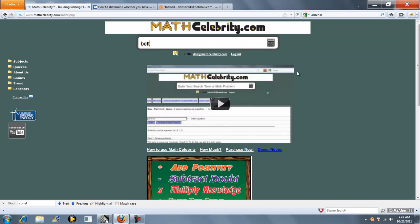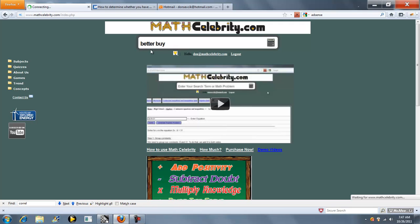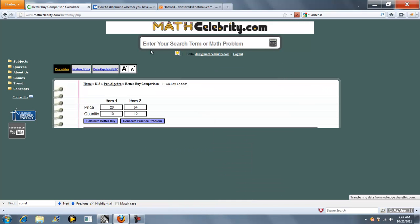The way you get there, you can type Better Buy. So here's our Better Buy calculator.